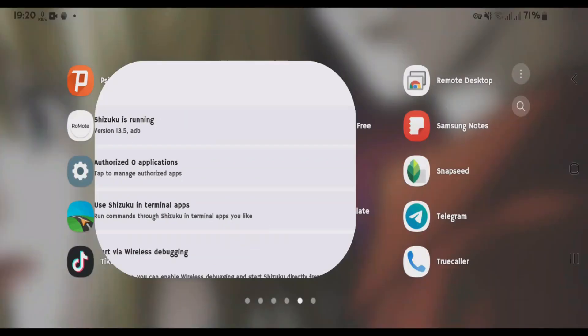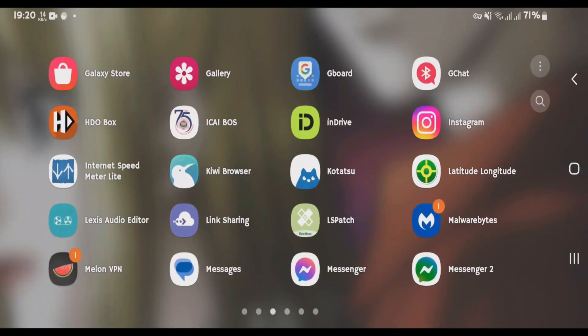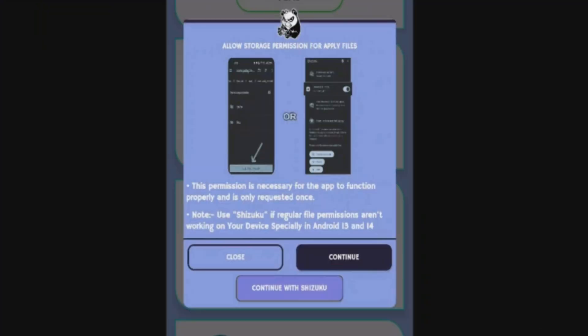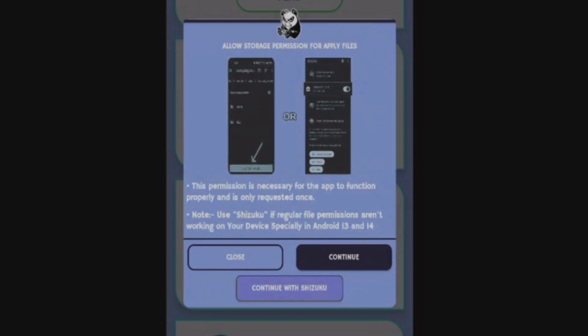Let's go back. And we're going to launch the BGM GFX tool. Inside the BGM GFX tool, it will give you the option to continue with normal permissions or continue with Shizuku. We're going to tap on continue with Shizuku here. Choose the allow all the time option.